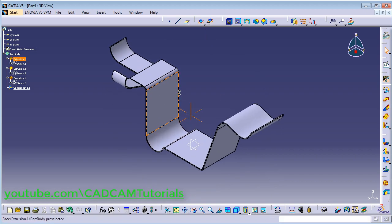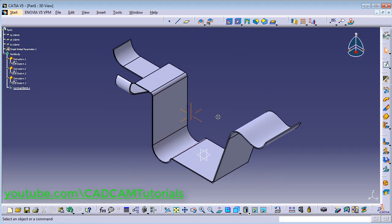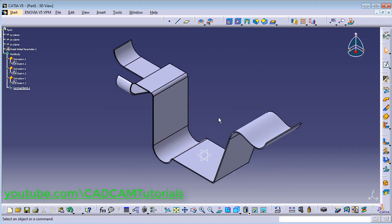So in this way you can use Extrusion for complicated or closed sheet metal parts. In this tutorial we will stop here.